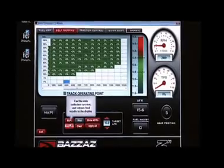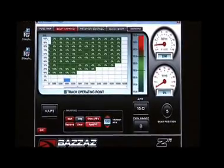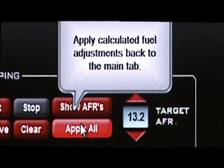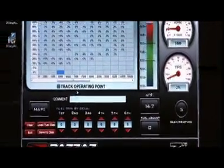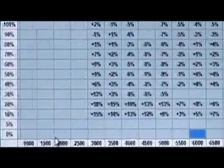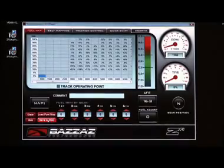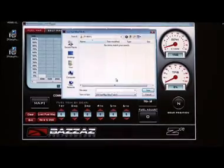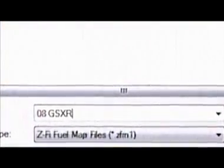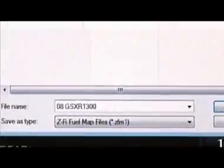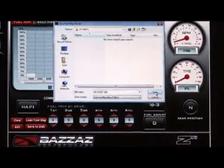Now you can go ahead and hit apply. By hitting apply, it applies all the suggested values into the main map. Toggling back into the main map, you can see it has applied all the suggested values. Once you've completed mapping and verified everything is working correctly, you can go to save to disk and it'll save your map onto your computer, so you can reference, share, or return to that map at any later time.